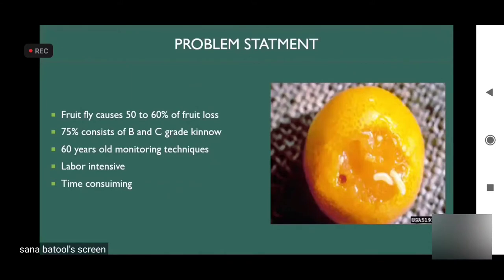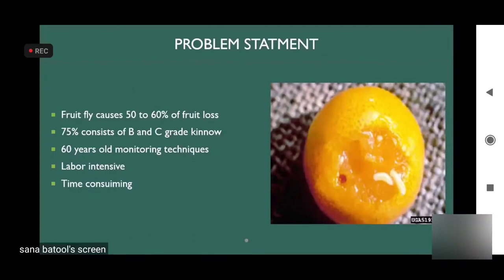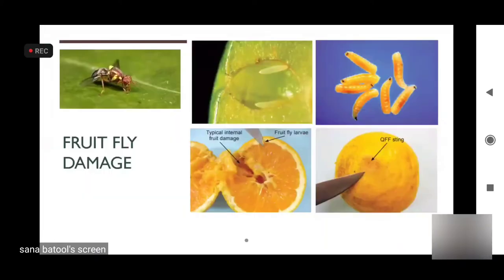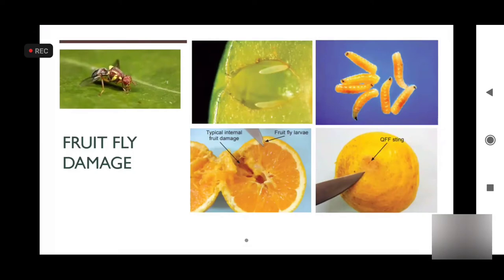In the case of manual traps, the farmer has to check the trap on a daily basis to verify whether fruit flies are present or not. Fruit flies damage citrus fruit by laying eggs into the citrus skin, and the larvae develop inside the citrus pulp.